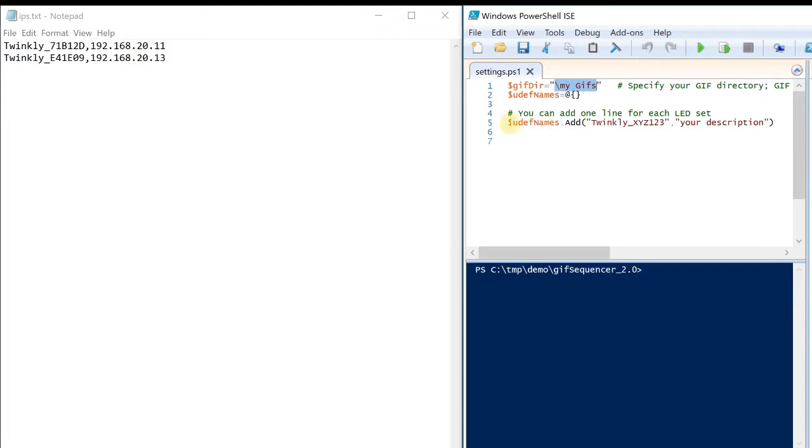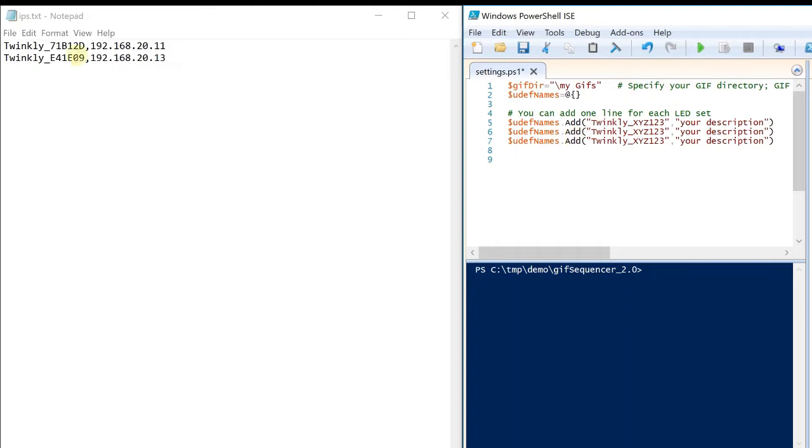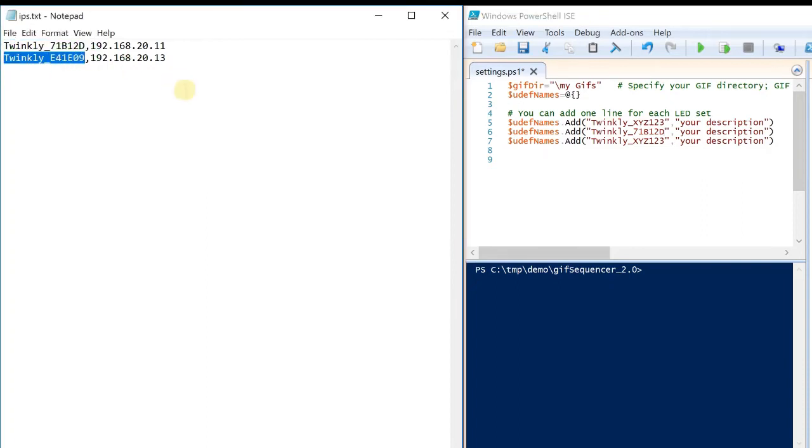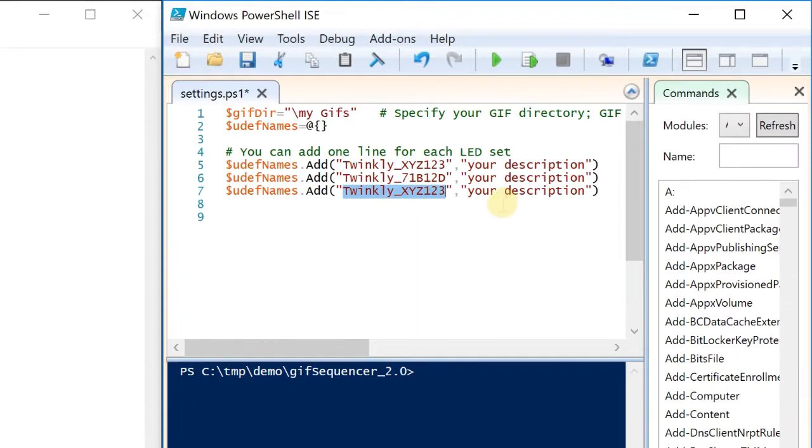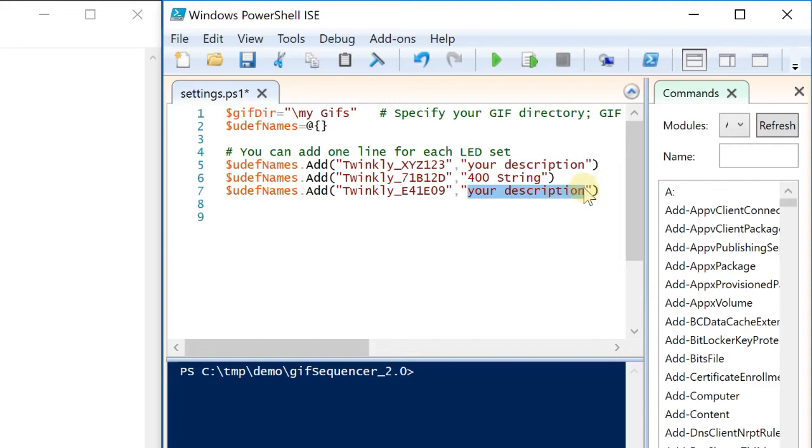And you can see here, this is the Tringley line ID and this is the name you can give it to. This is only an example. It's not referred to anything. So, now I just copy it, put two more lines here. And I'm going to grab this ID and put it here. And the next ID here. Because I already know my lights, I can give it here the name, like for example 400 string. And this one is 210 curtain.